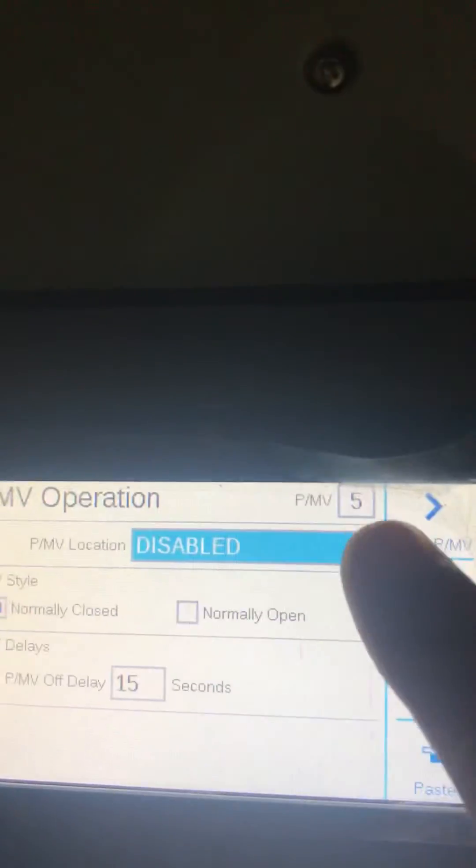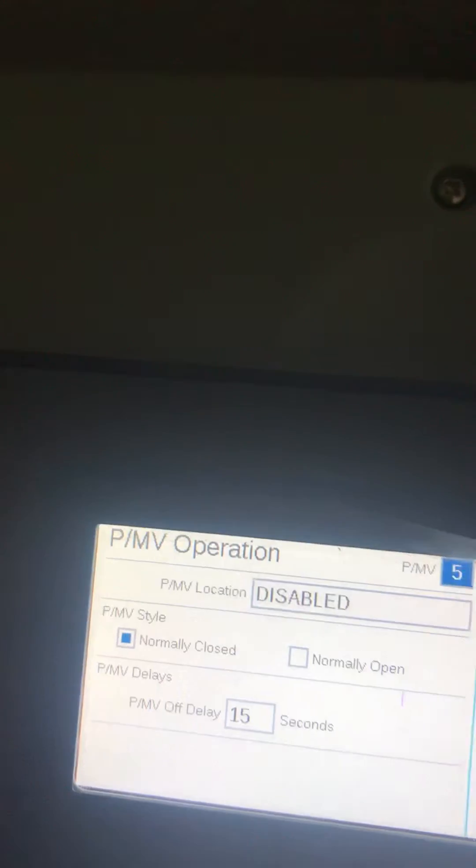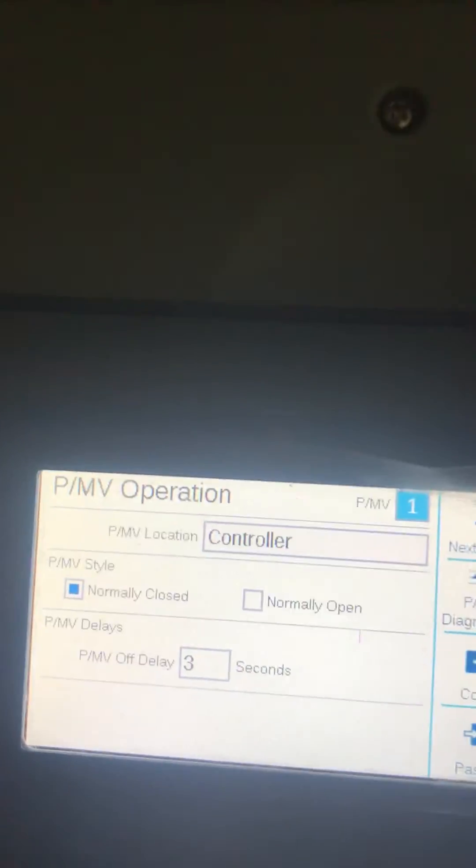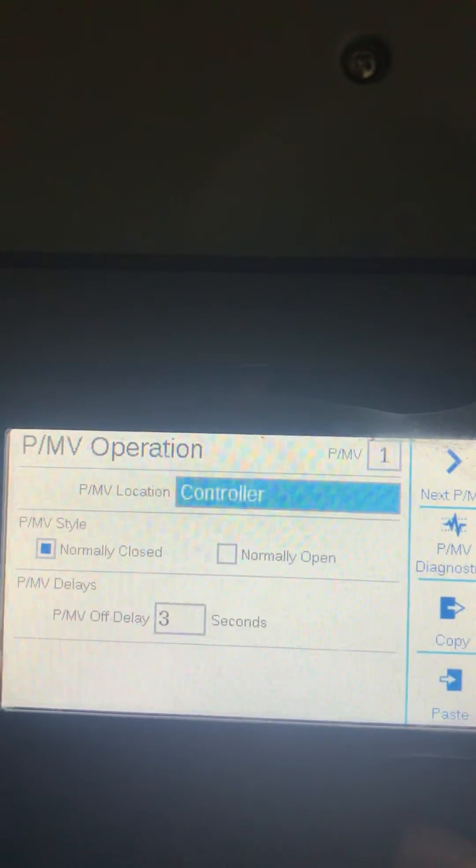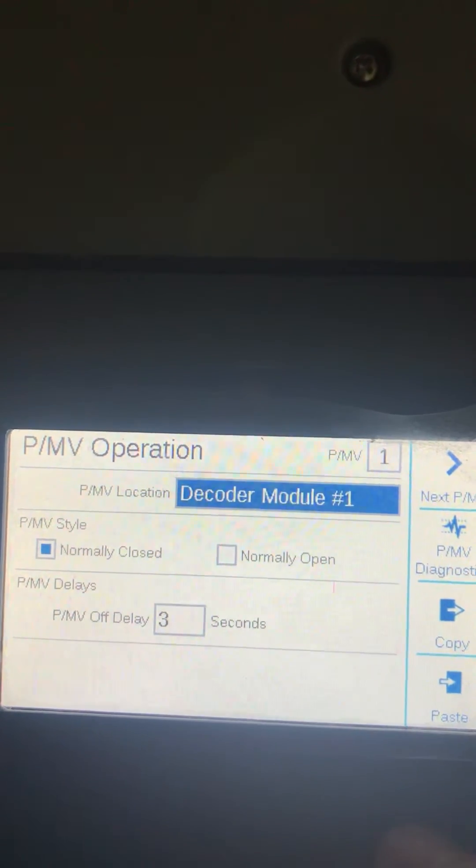Go to pump number one and set it on the two-wire module.